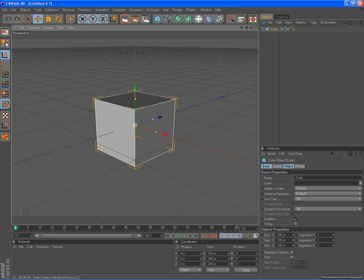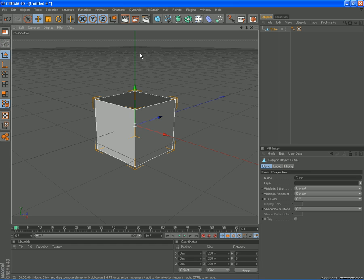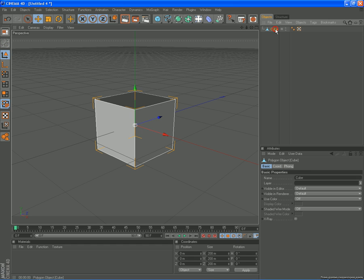Over here we have the make editable option or whatever you want to call it. It makes it editable so you can edit a mesh inside the object. So we click that. Make sure your object is selected in the first place.